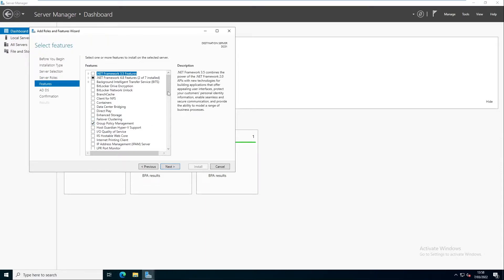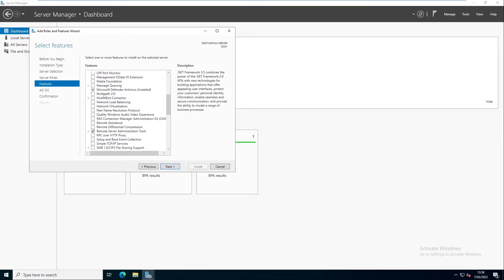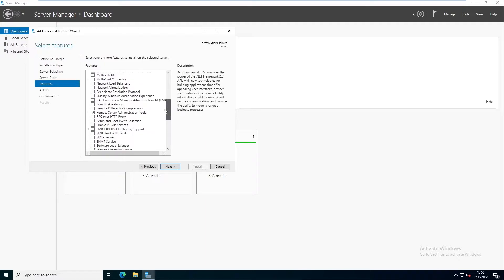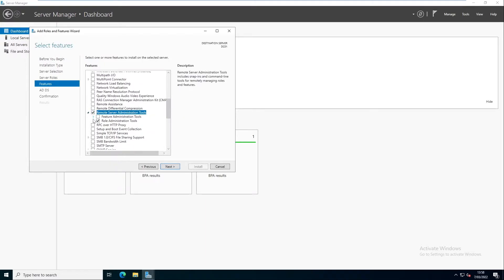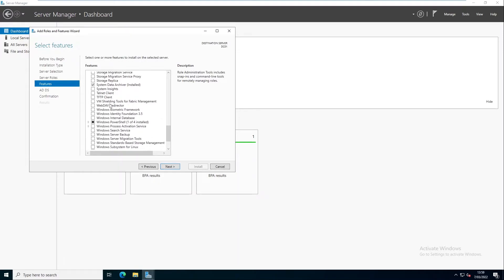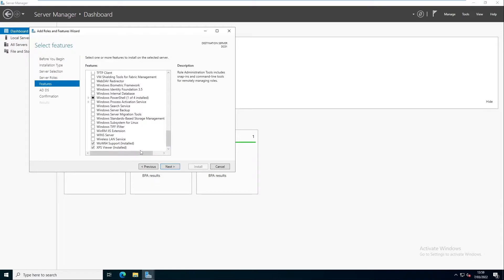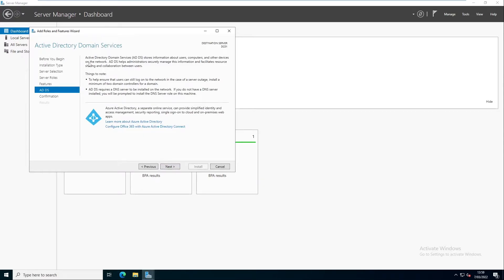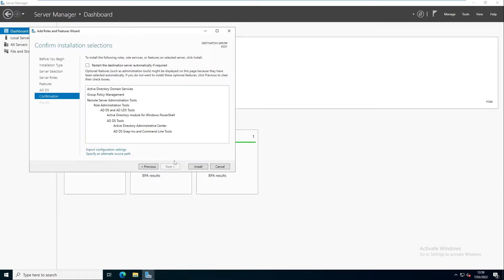Clicking Next, you can see that Group Policy Management will be installed, Microsoft Defender Antivirus is also included, and the Remote Server Administrative Tools will also be installed on this device. We can open and see what other options we have — the System Data Archive will also be installed along with some other options that are already installed. Click Next — it says Active Directory Domain Services stores information about users, computers, and other devices on the network. Click Next.